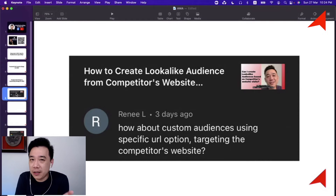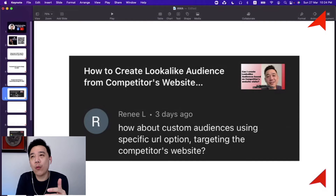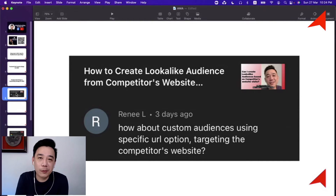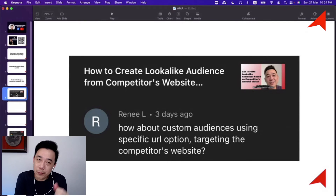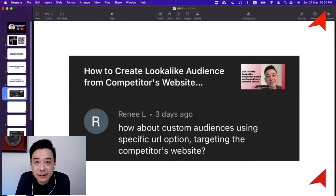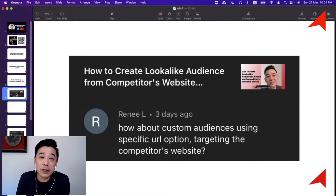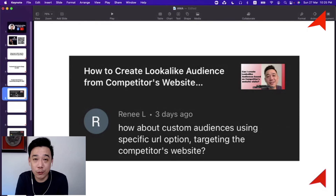Facebook advertising has evolved. Although you won't be able to directly target your competitors' visitors, if you belong to the same industry, whenever a person visits your competitor's website, your ad will actually be shown to them. So the good news is you don't need to think about ways to target your competitors' visitors — Facebook is going to help you show your ads to them anyway.